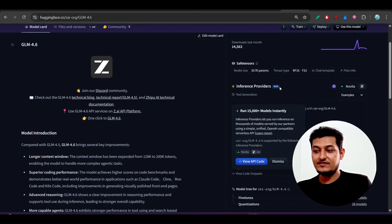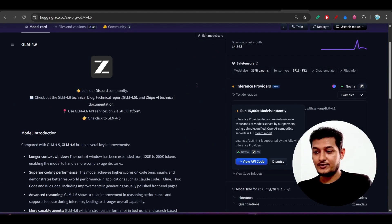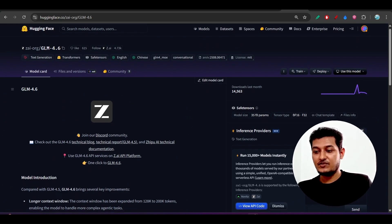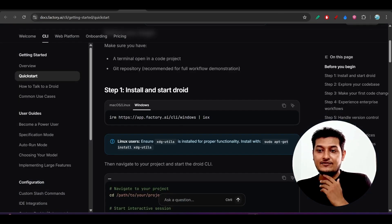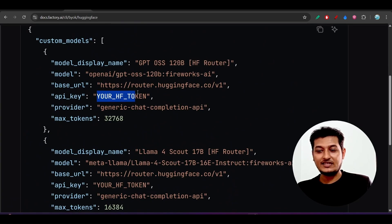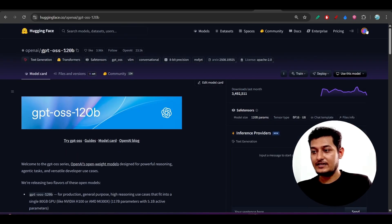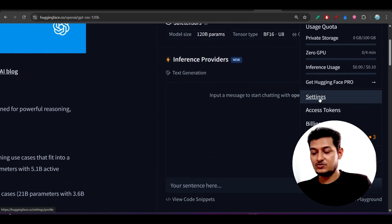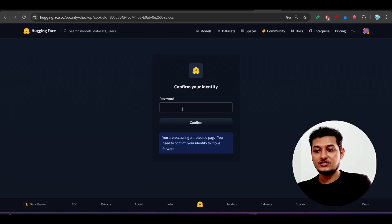For Hugging Face, make sure the model you are using has an 'inference provider' listed — if it doesn't, it probably will not work. For GLM 4.6 on Hugging Face, the inference provider is listed, so it works. For Hugging Face, you provide your Hugging Face token as the API key. To get it, go to your profile, go to Settings, then Access Tokens on the left-hand side.